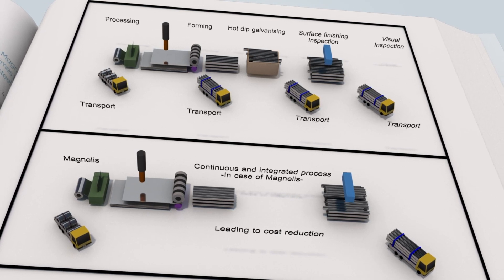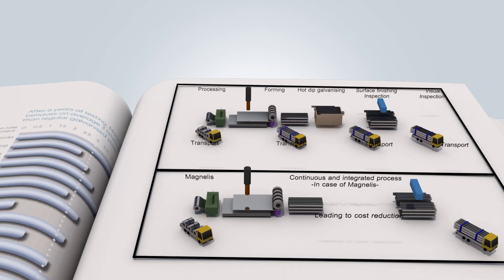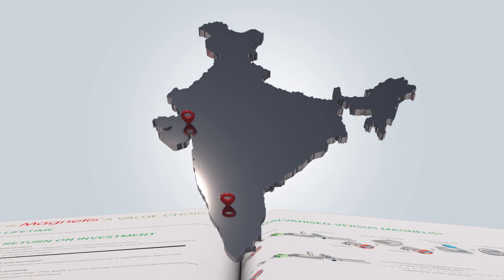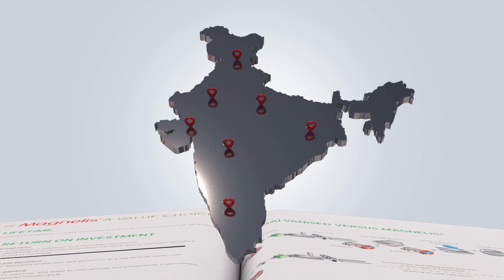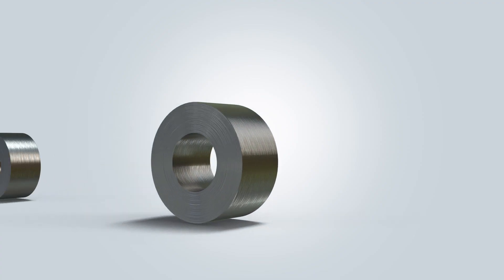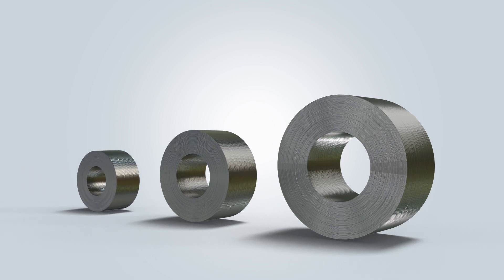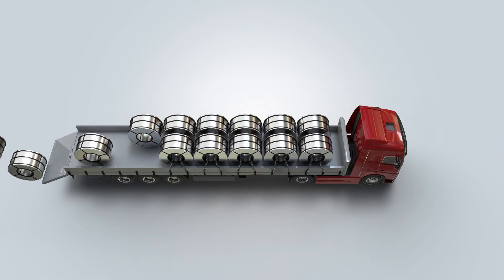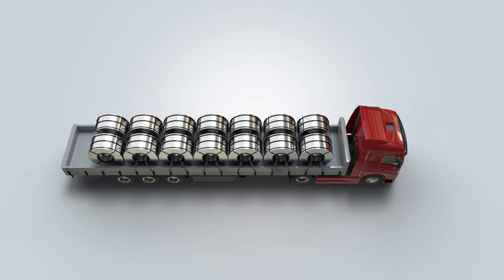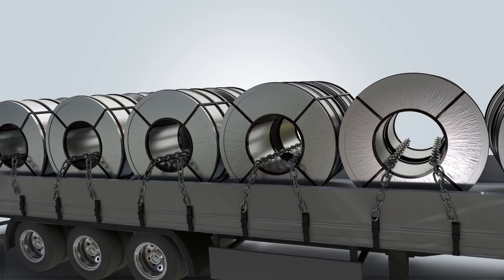With a shorter and simplified fabrication process and a wide network of service centers across India, Magnelis makes it easy for customers to get help with customized sizes, quantity and easy availability.